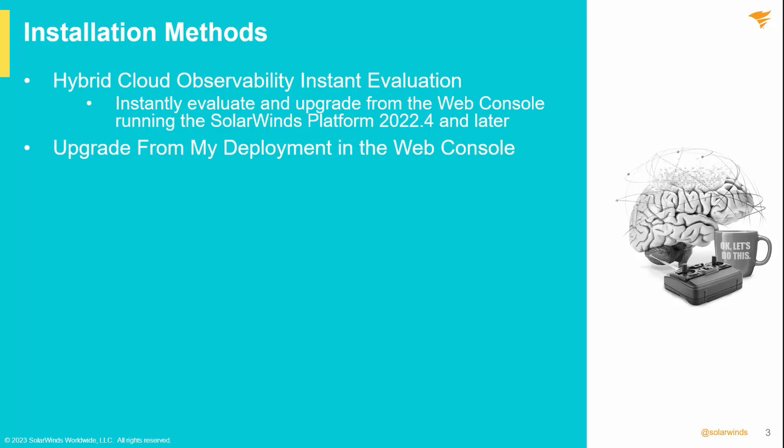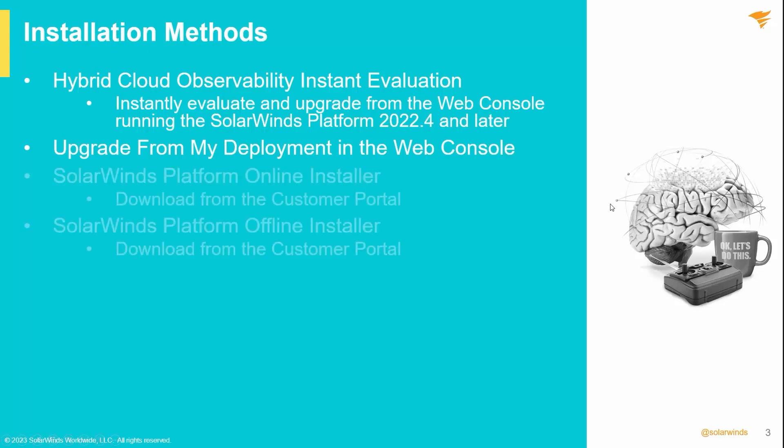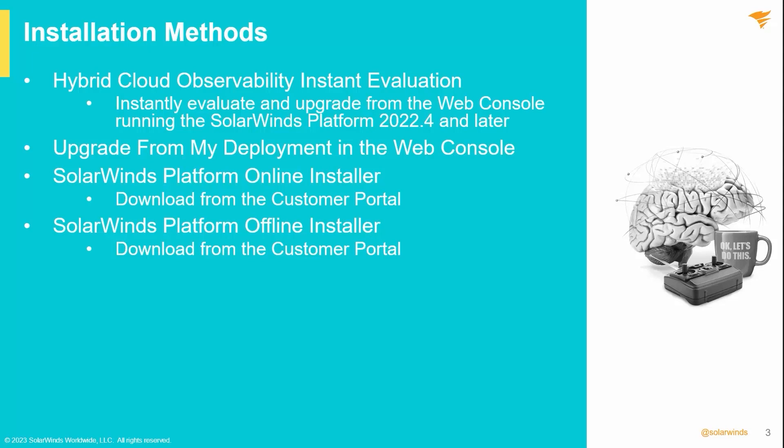You can upgrade from the web console, much like online upgrades that have been supported in Orion for a few years now. You can download both the online installer and the offline installer ISO for closed environments from the customer portal. This is also the process that has been used in Orion for quite a while now.